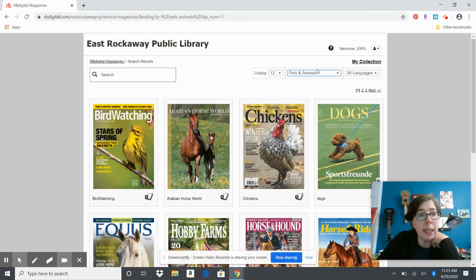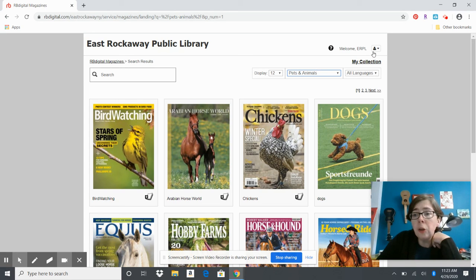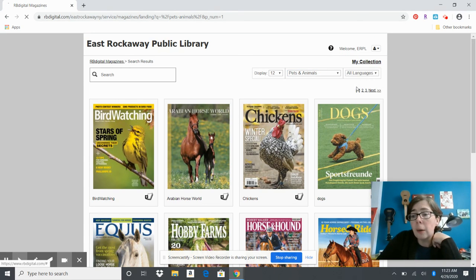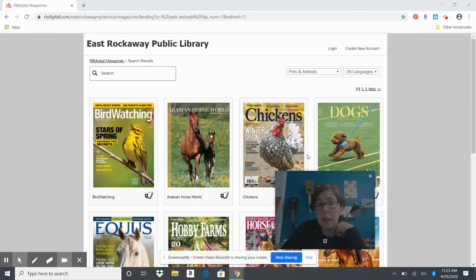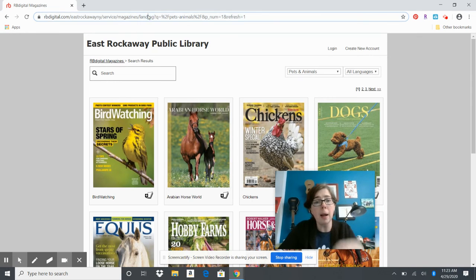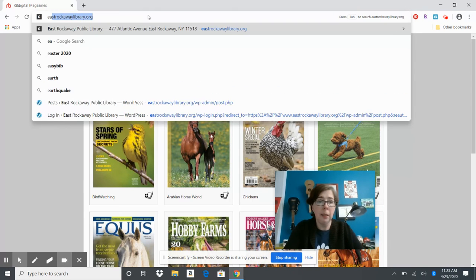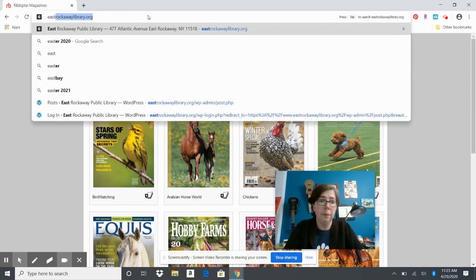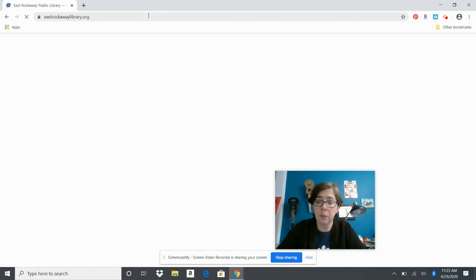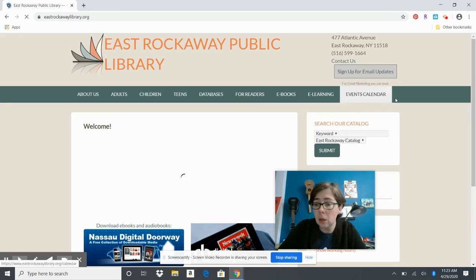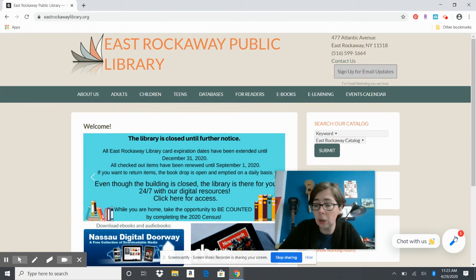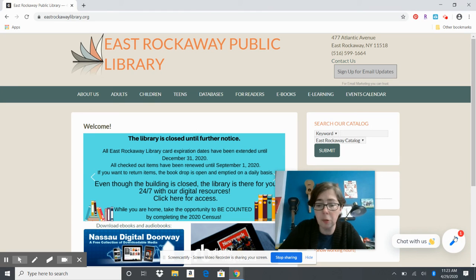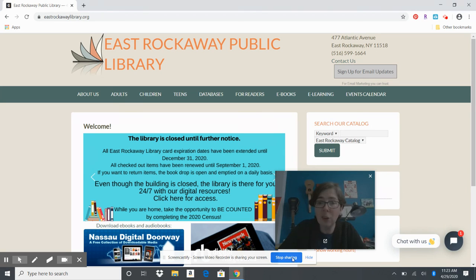...email us at reference@eastrockawaylibrary.org, or you can open a question in the chat box. That's right over here. You can click on that and ask a question anytime, and if we're not there we'll get back to you. All right, have a great day!